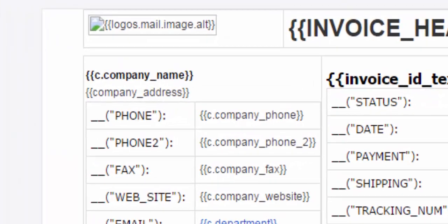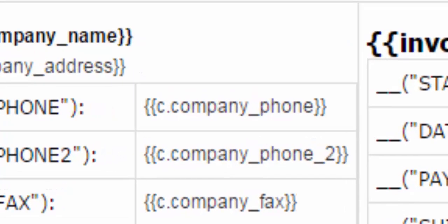For example, variable c dot company phone. Instead of pulling all information about your company, it pulls only the info from the phone field of your company profile.